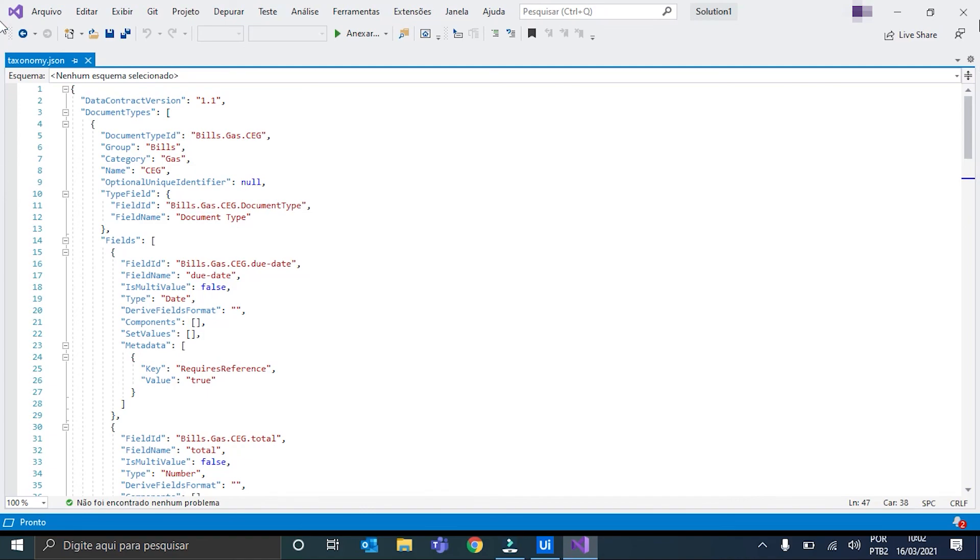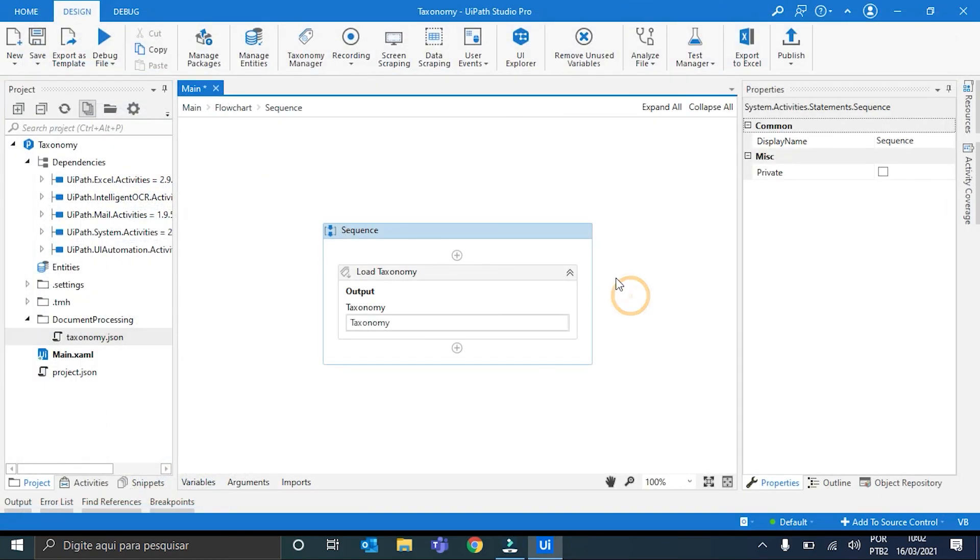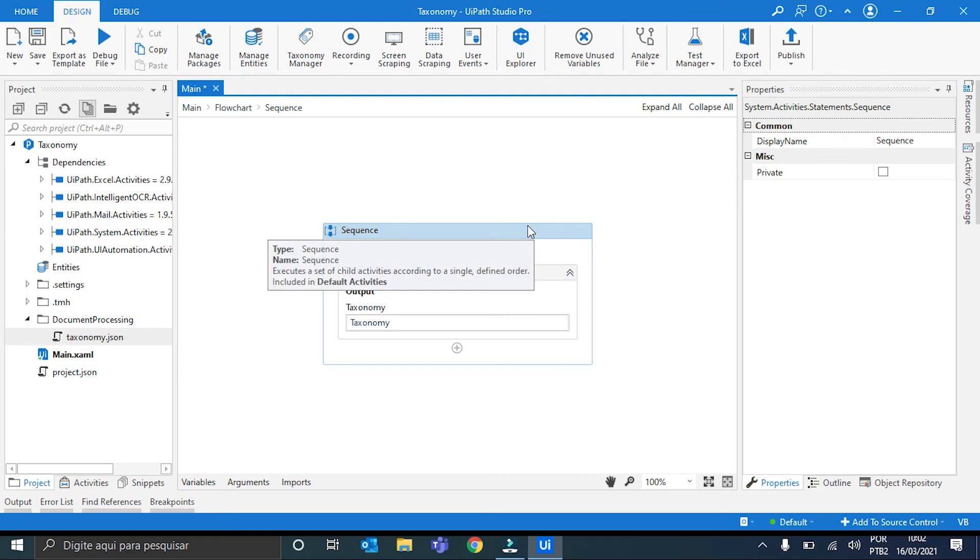We can close it. And this is the end of our demonstration. Thank you guys for watching. And see you next time.